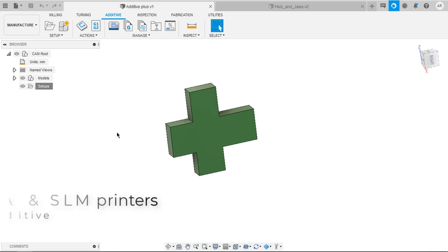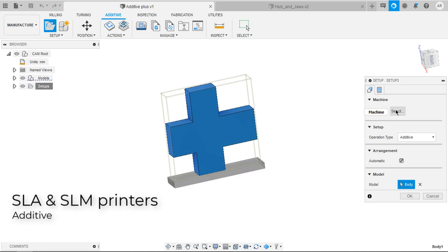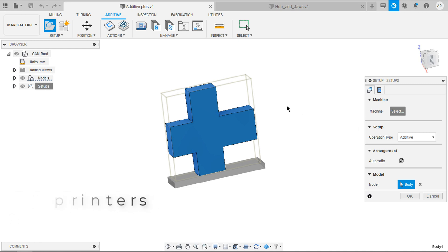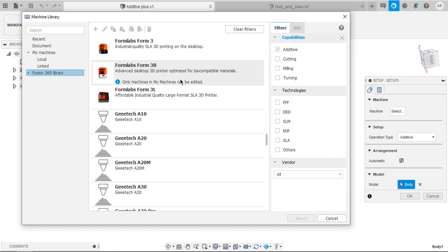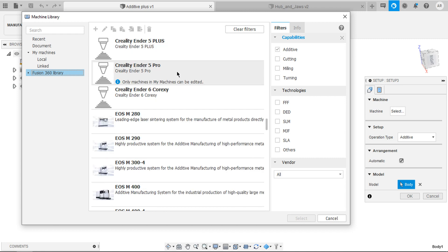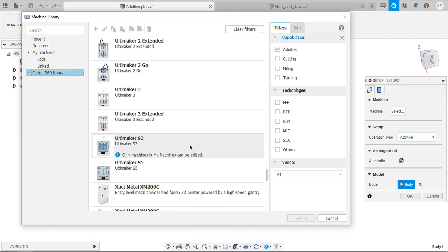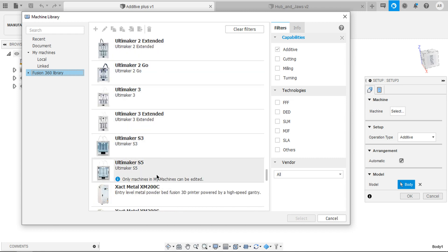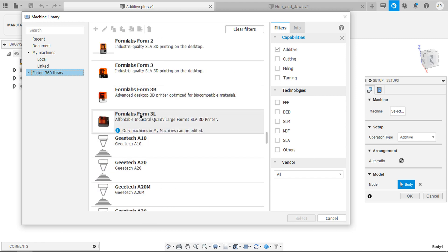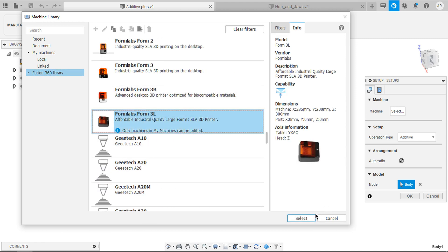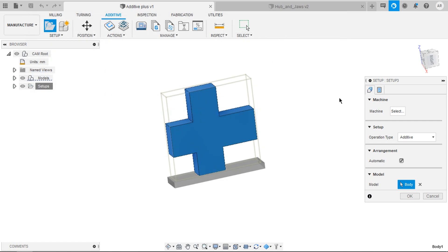And under additive they brought SLA 3D printers. Here's how you can select them. In the machine, inside Fusion library, you have access to Formlabs. And also they changed the thumbnails for Ultimaker. You can select your desired printer with the thumbnail. I'm gonna select Formlabs 3L and say select.